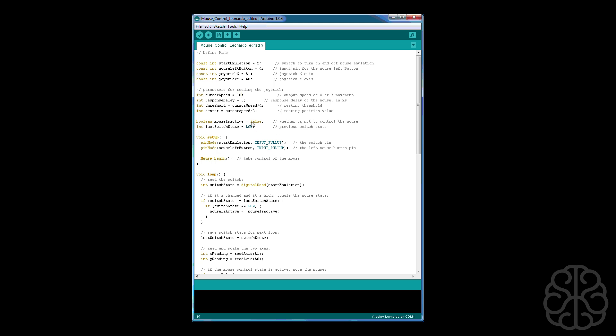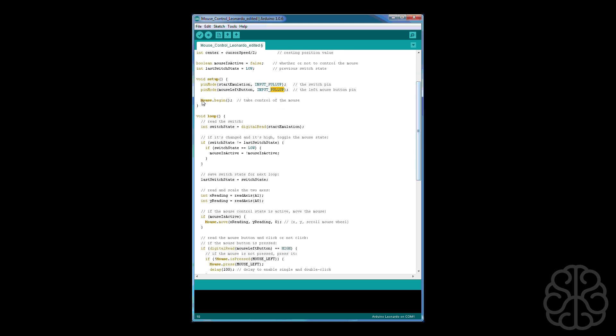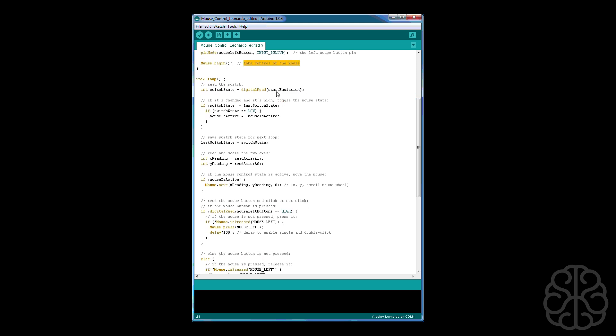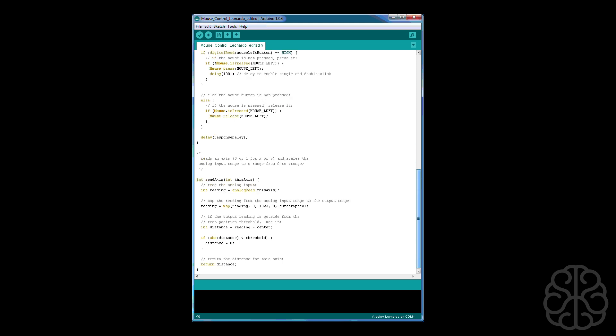This part here is to make sure that the emulation is not started right away when we plug in the Leonardo, that we need to press the switch on the joystick. And here we're using input pull-ups so we're using the internal resistors for both of our switches and we start the emulation here, basically we don't activate it we just start it. Then we do our main loop so it checks to see if the joystick button has been pressed down. If it has then it's to read and scale the two axes.